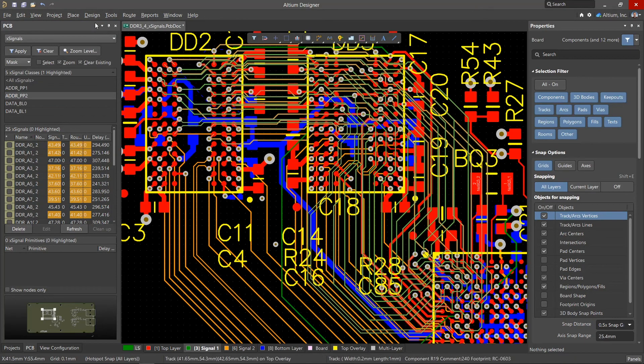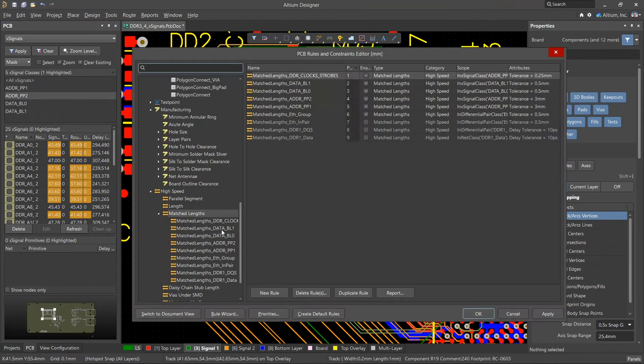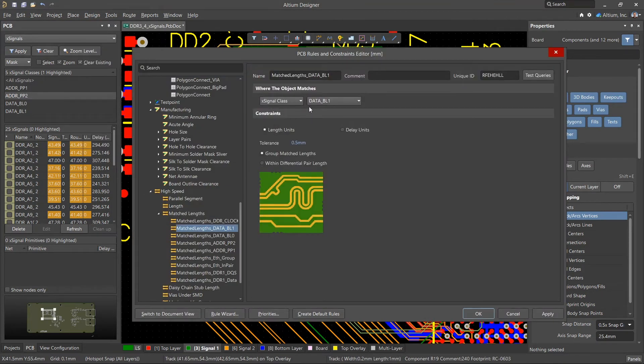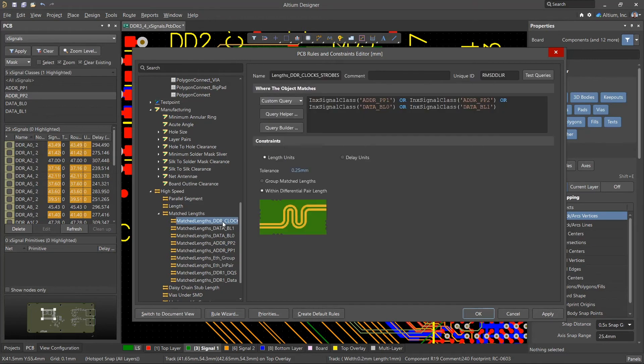Also, rules were created for matching the lengths of nets for these classes with the previously specified values in the wizard. In addition, a rule was created for matching the phases of signals with the differential pairs that are in these classes.